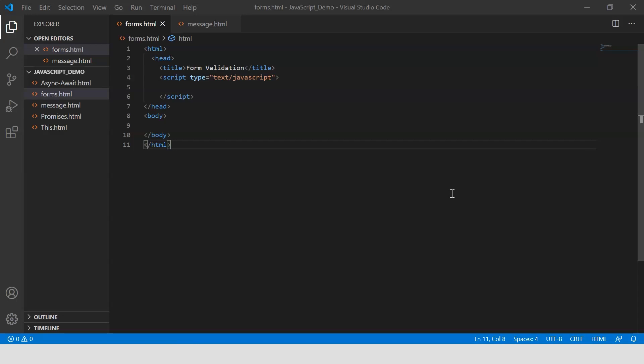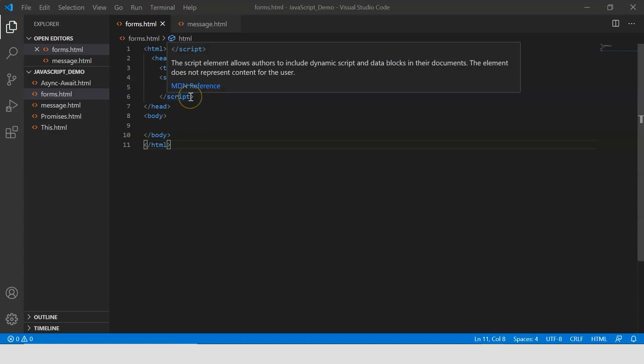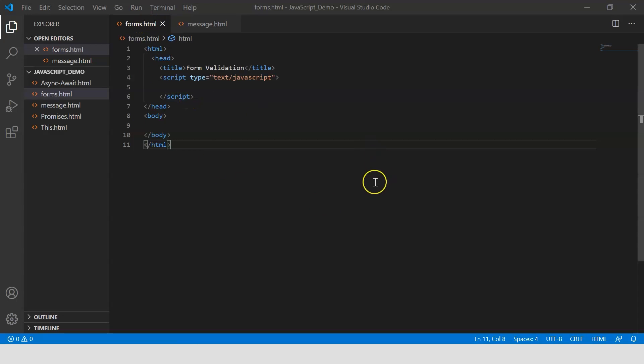To help you understand form validation better, let's look at a simple demo. Back in my Visual Studio Code, I've created a file called forms — it's an HTML file with the initial code typed in. The simple use case I'm going to show will include the validation of the email and the password fields in a form.